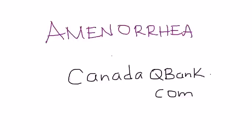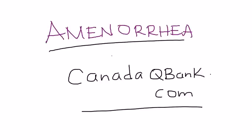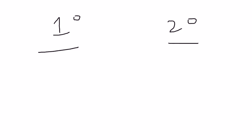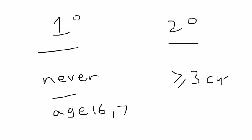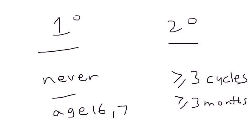Amenorrhea is the topic for this video. Amenorrhea by definition is absence of menses or failure of menses. There are two types: primary and secondary. Primary is when a teenage girl has never had a menstrual flow, reaching perhaps age 16 or 17 without menstrual flow. Secondary is a situation in which a woman has had regular periods and then all of a sudden for greater than three cycles or greater than three months has stopped having periods.